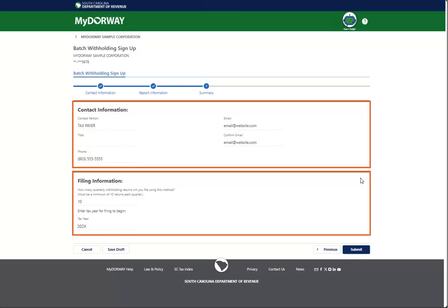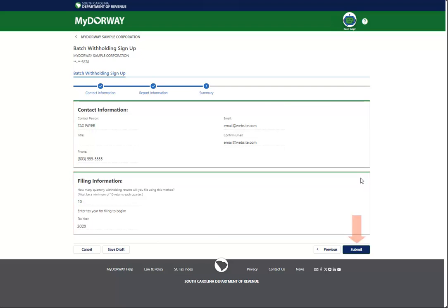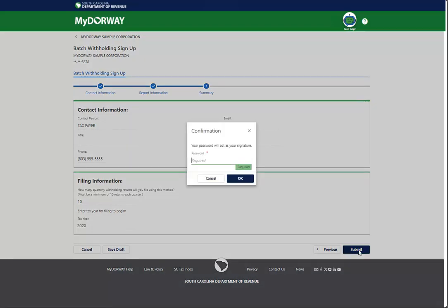Click Next to continue. Review the summary page to ensure that all information is correct. Once you're finished, click Submit. Enter your password, which serves as your electronic signature, and then click OK to submit your application.